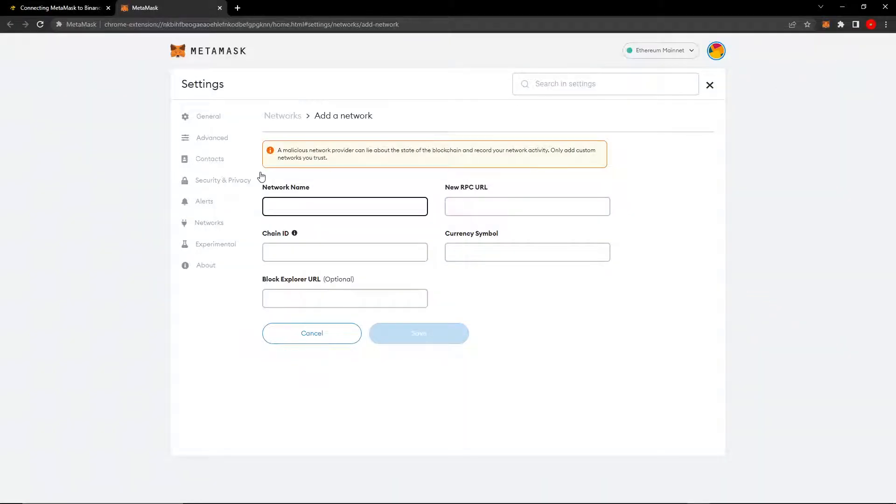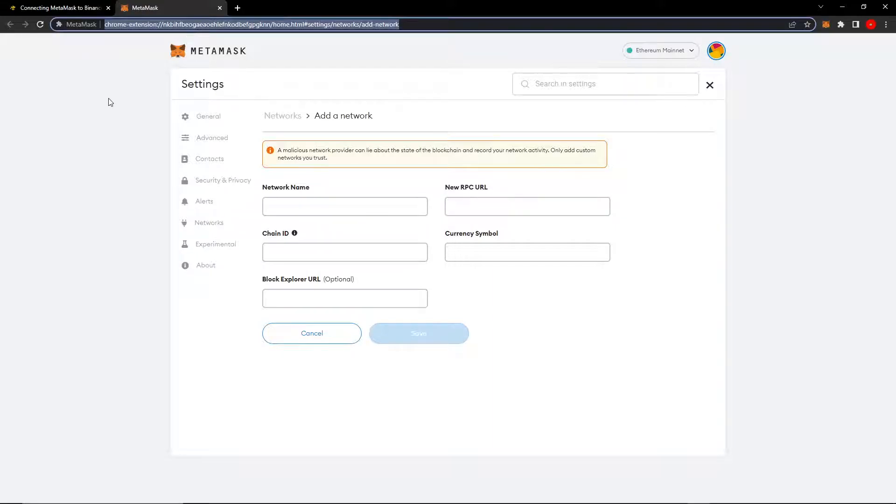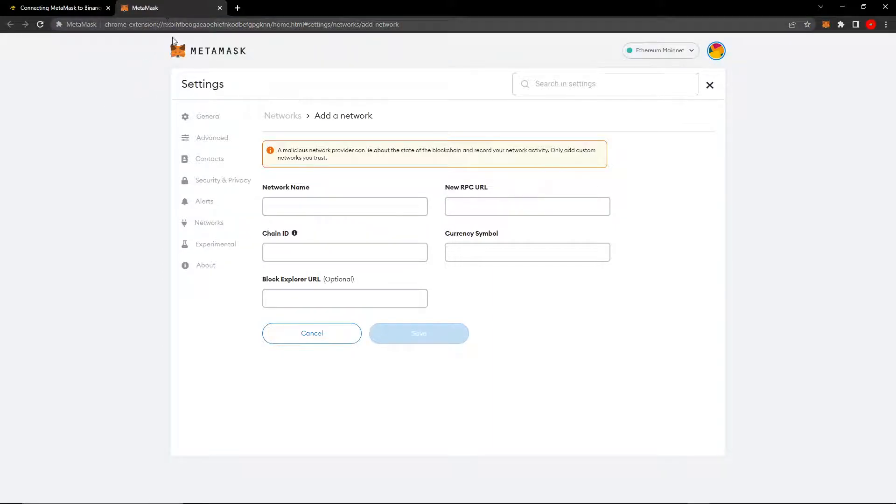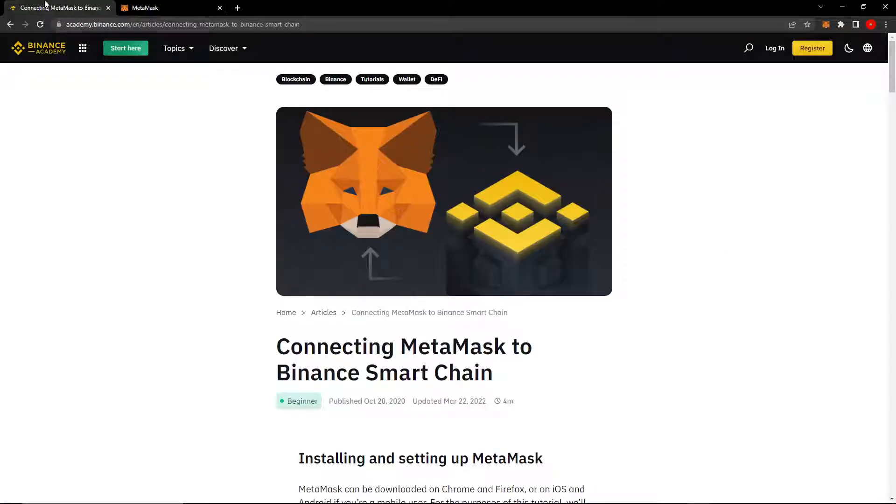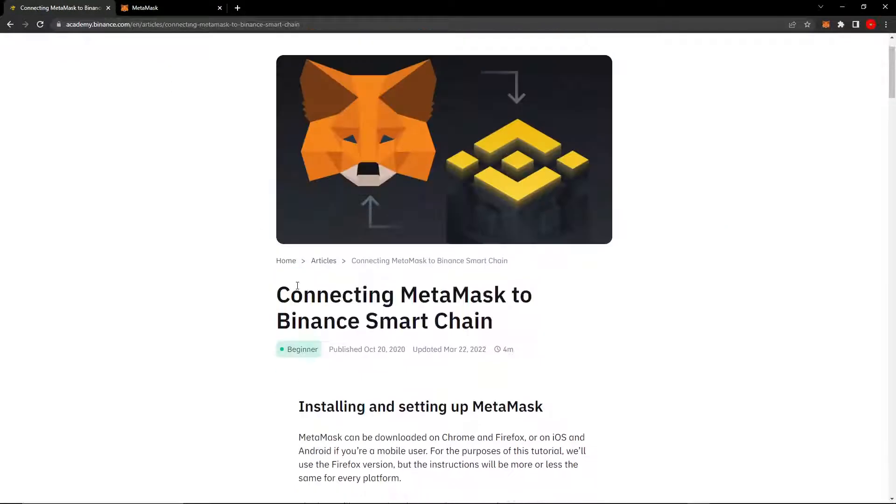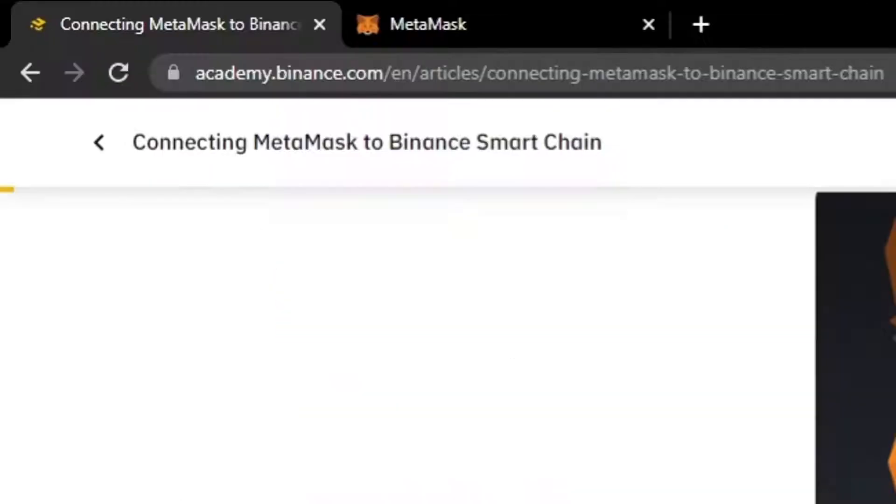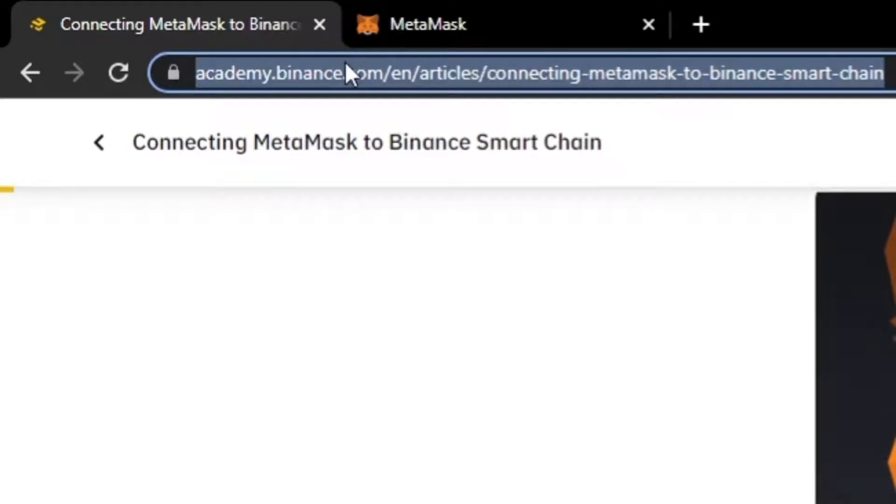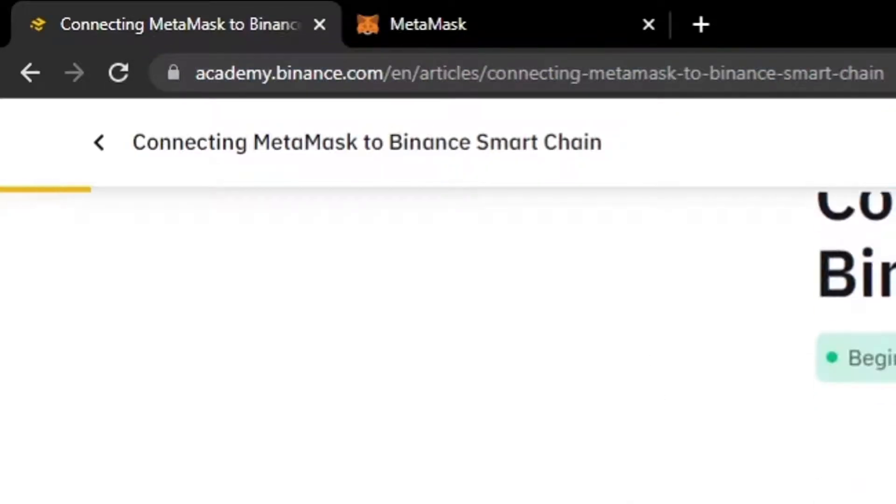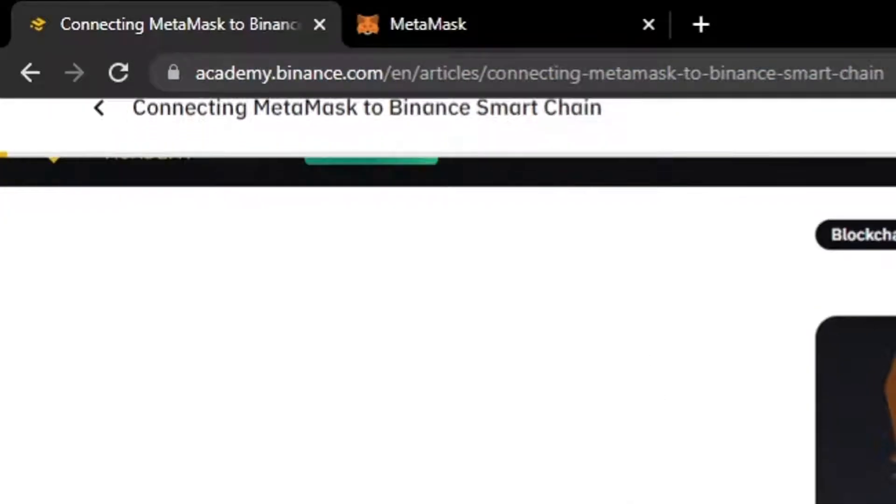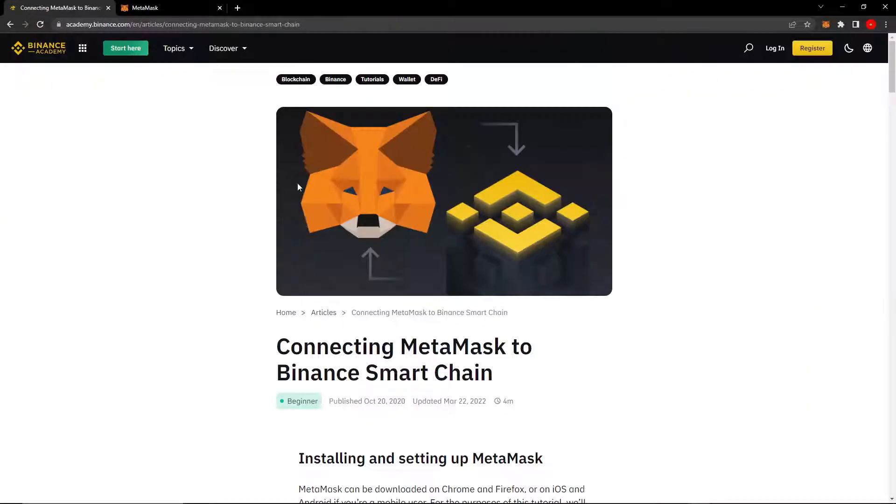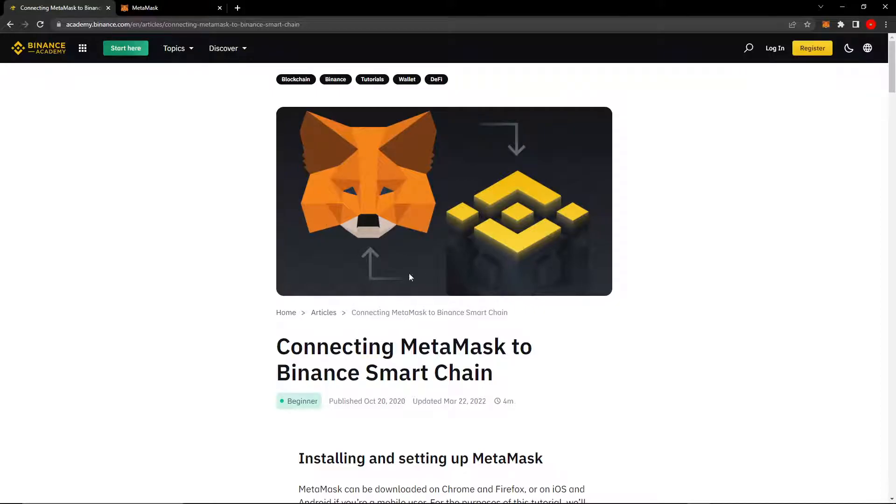So once you have done that, it will open up a new extension tab. We're going to hold on to that for a minute. We want to go to this page. This page is an official Binance article and it will be the first link in the description. Make sure to go to the description and click the first link to go to here.